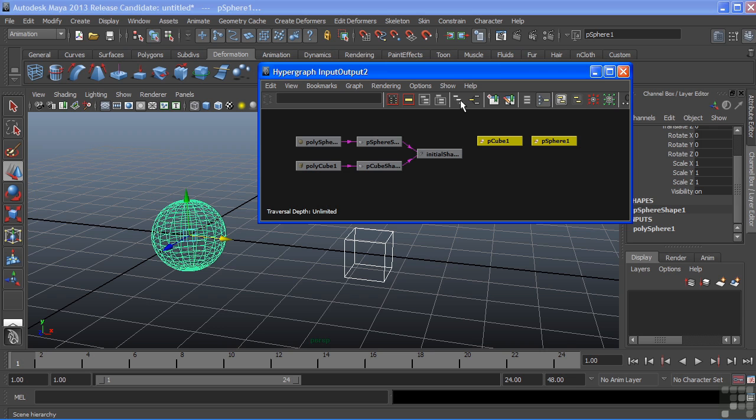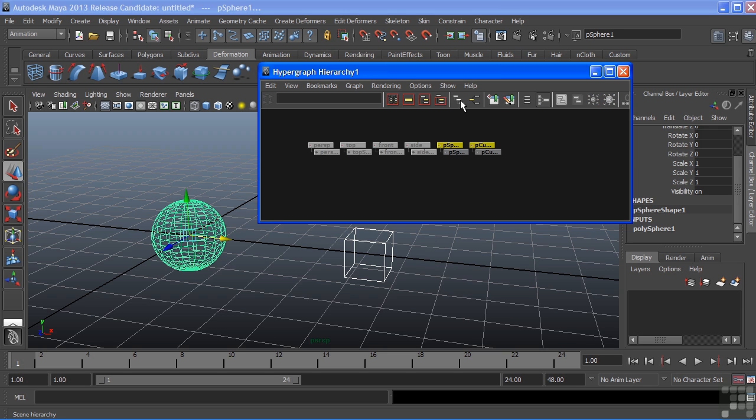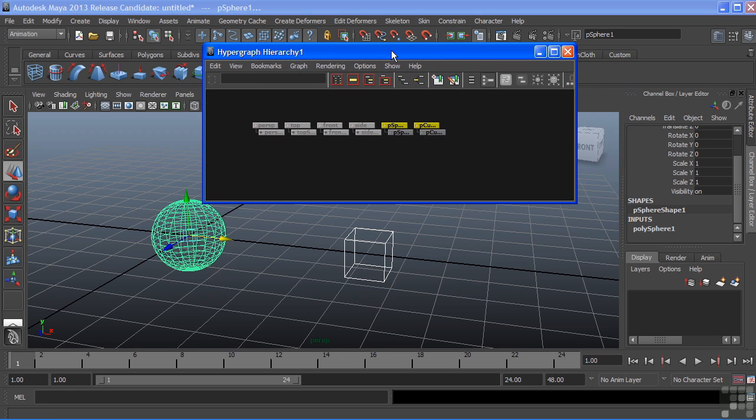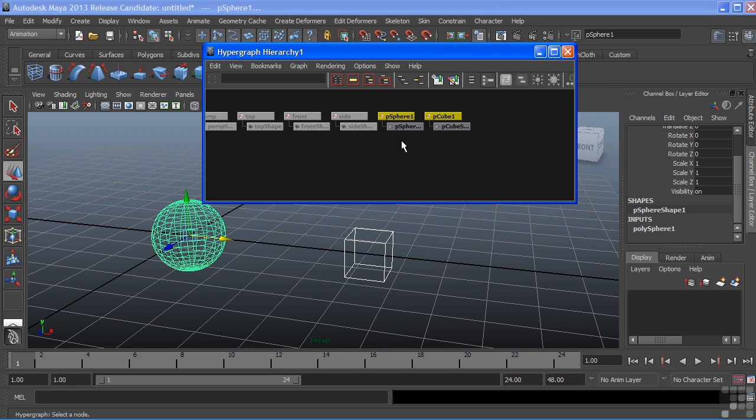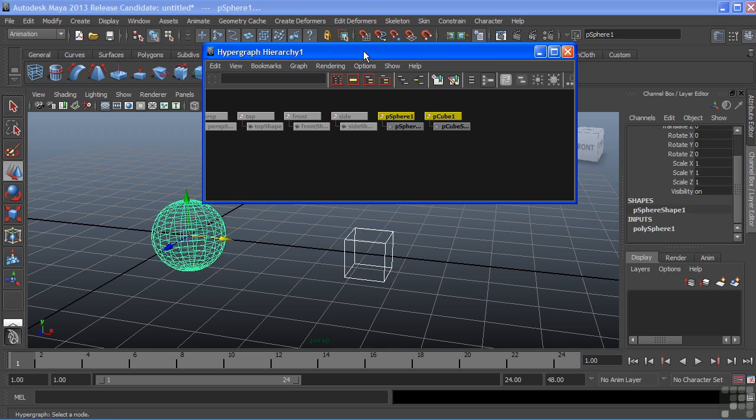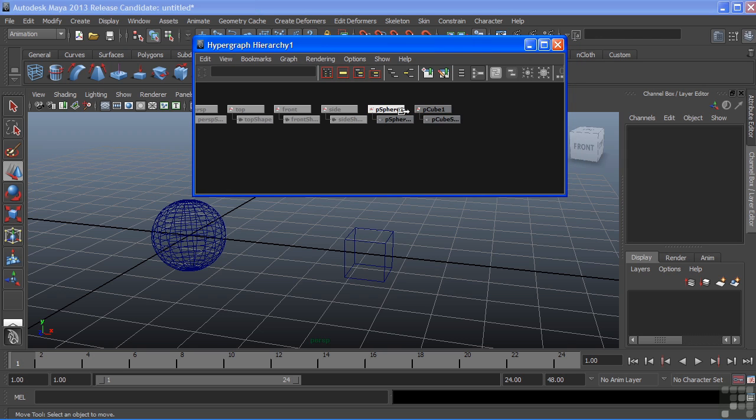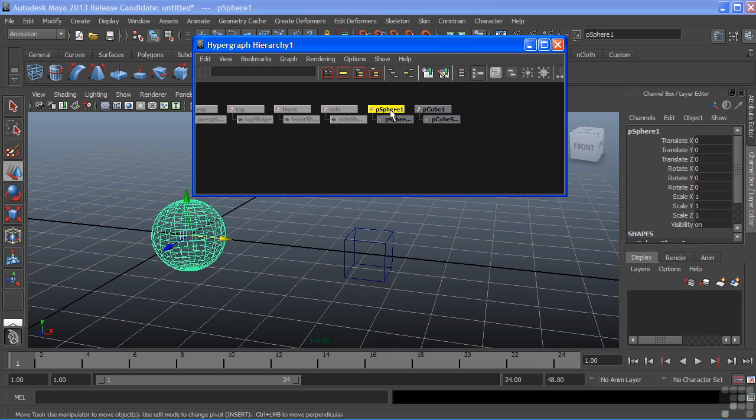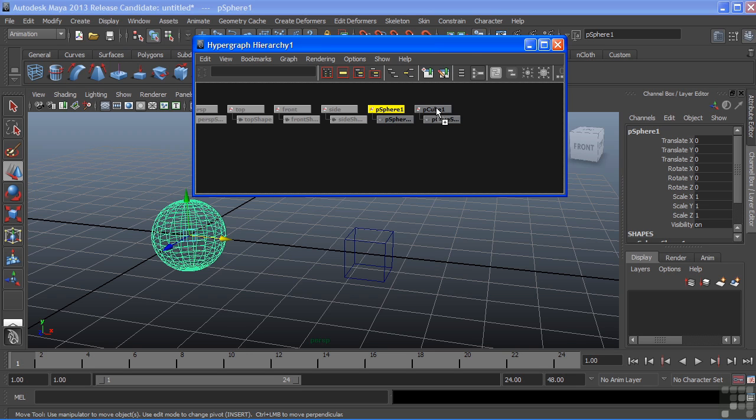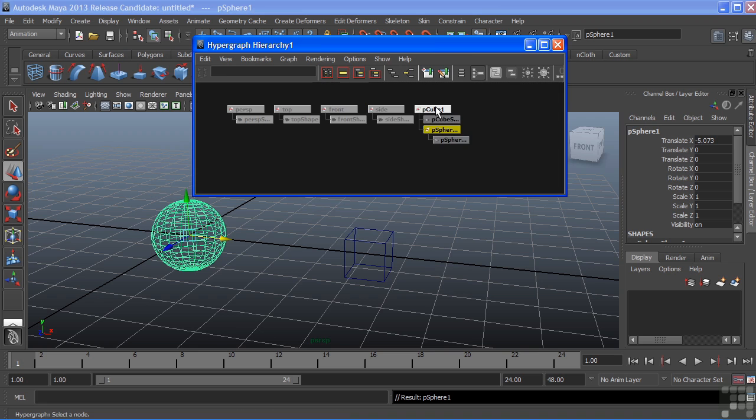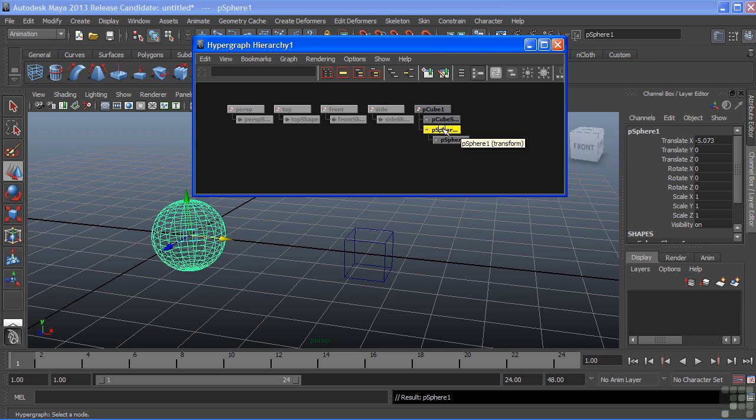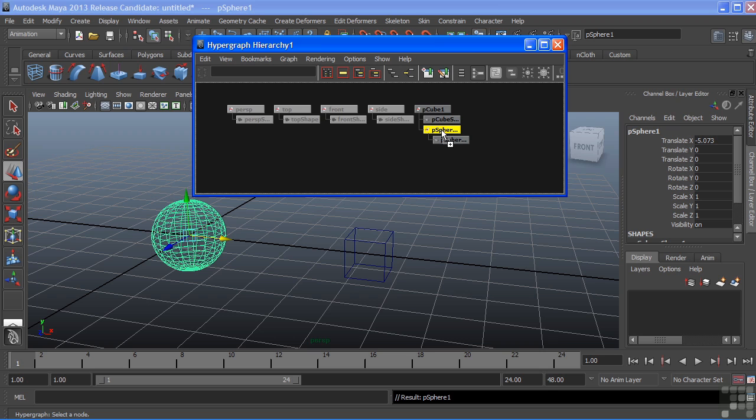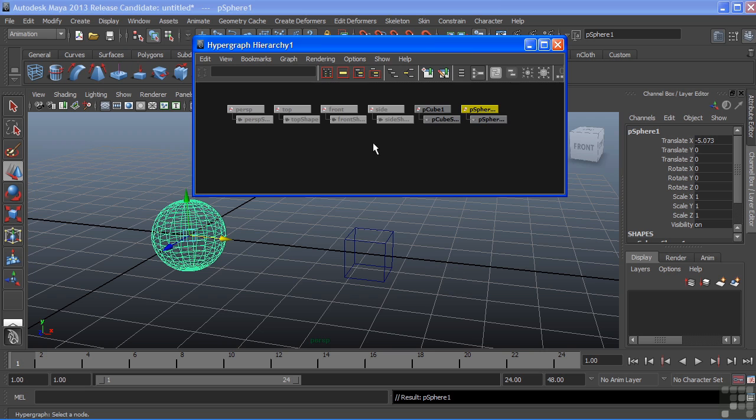We can switch back to our Hierarchy mode, just by clicking the Hierarchy icon. Then we can manipulate these nodes further inside of our hypergraph. We can do things like making parent-child relationships or connections. If I select the sphere, and then use the middle mouse, I can drag that over to the cube and drop it. Now, the sphere is a child of my cube. I can break this connection by middle mousing again on my sphere, keeping the button held, and just dragging into empty space. It'll always just pop up next to the cube.